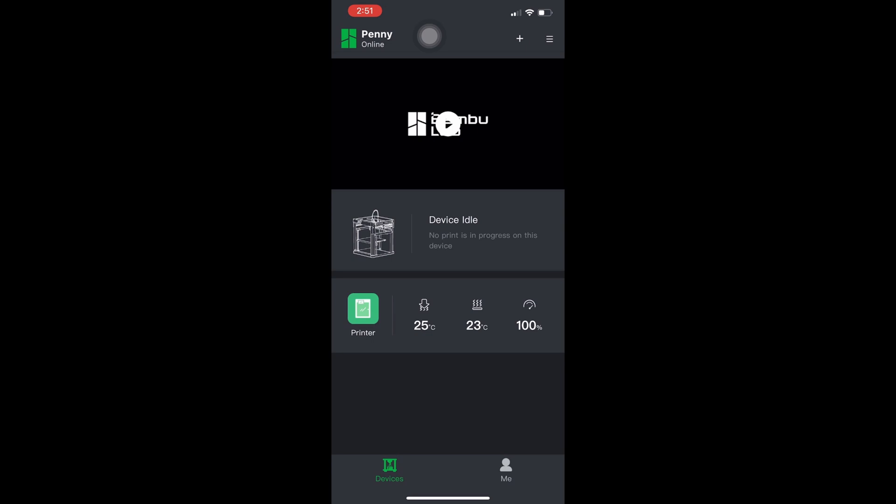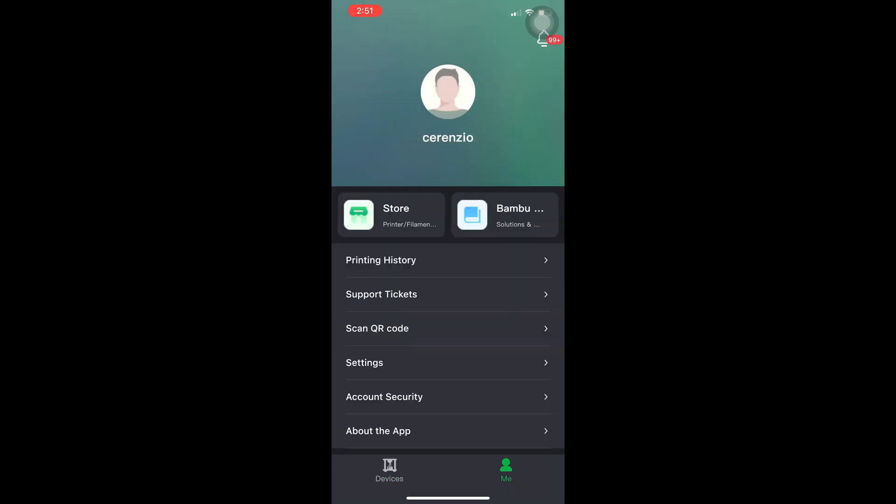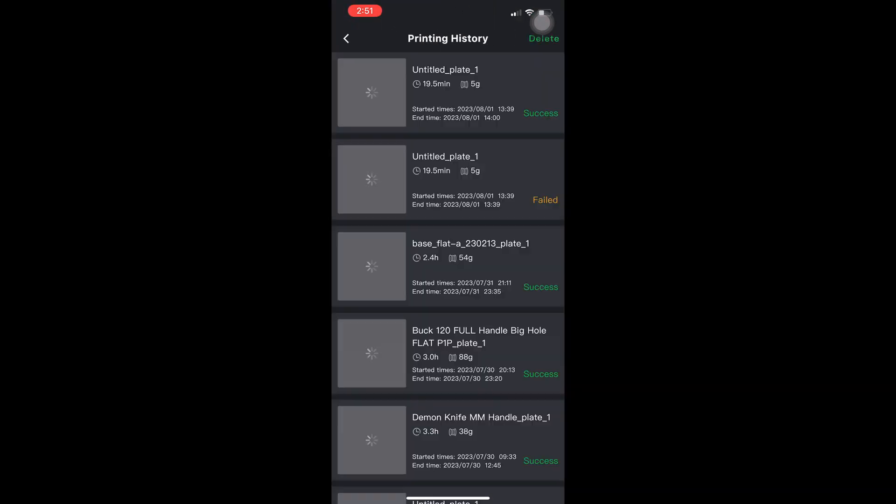Then on the bottom right corner of your app, touch on me. Doing this will present you with your printing history.